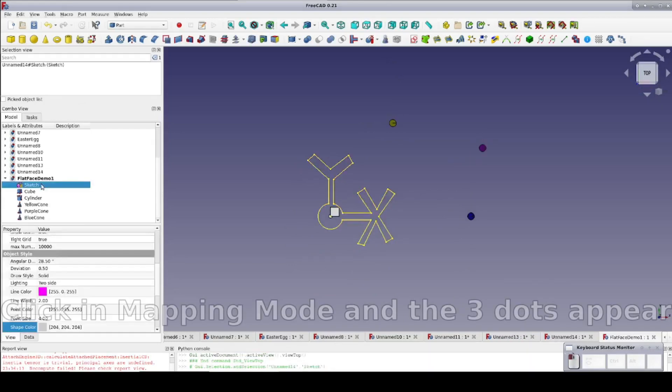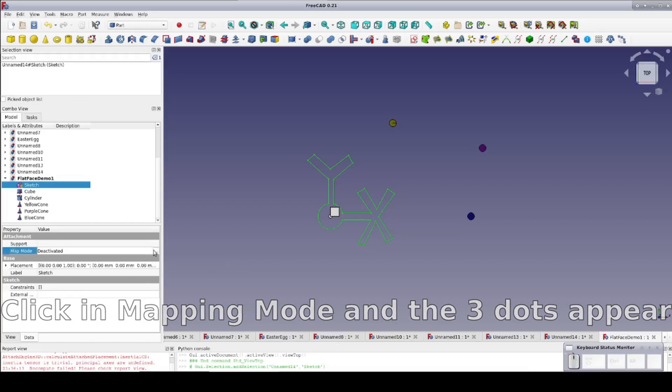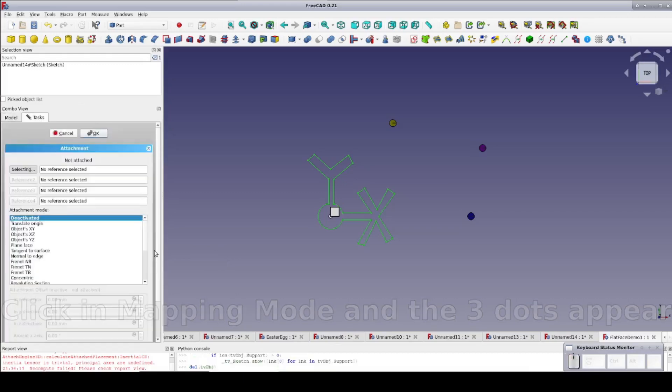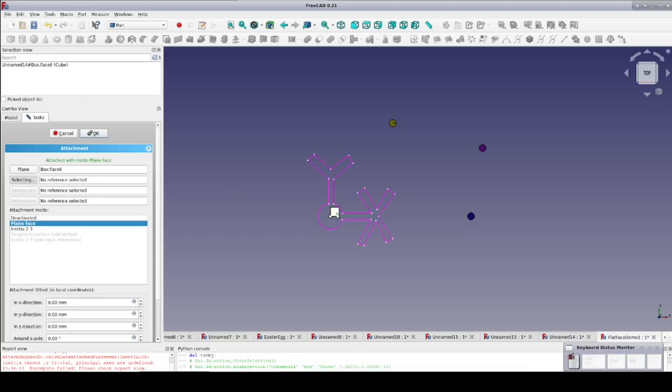I'll select the sketch and in the data pane map mode, I'll click the three dots to bring up the mapping dialog. As you can see, it's ready for me to select something for the primary reference. The first reference is also the support or the primary attachment. In this case, a plain face. This is the most common attachment mode and the one that's used when you select a face and click New Sketch.